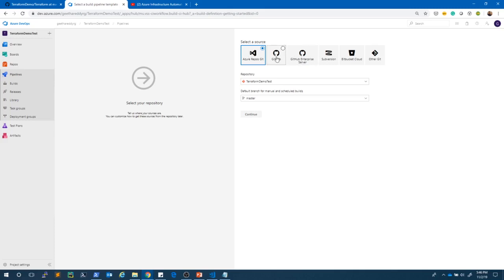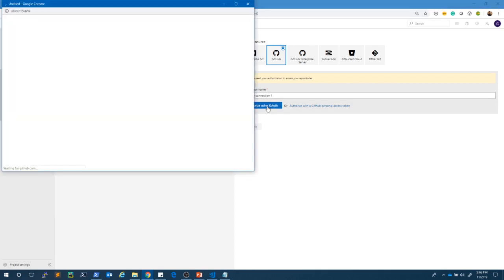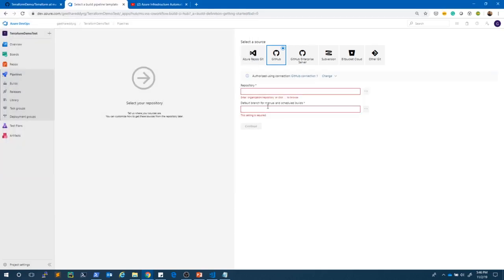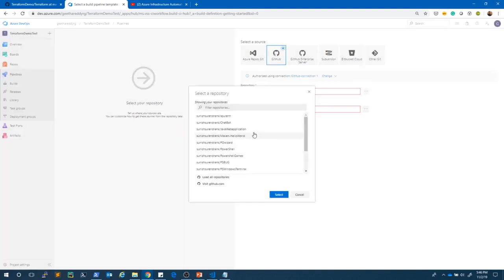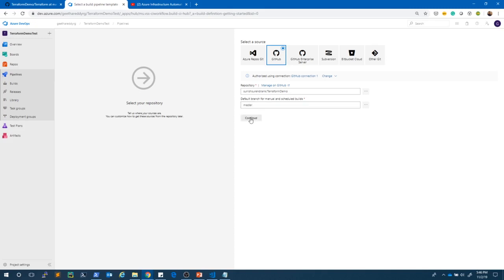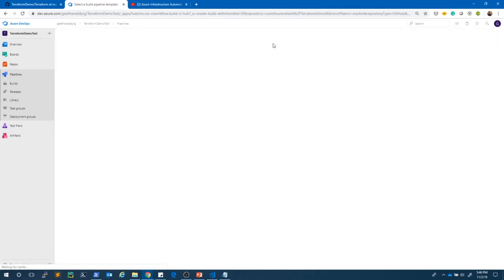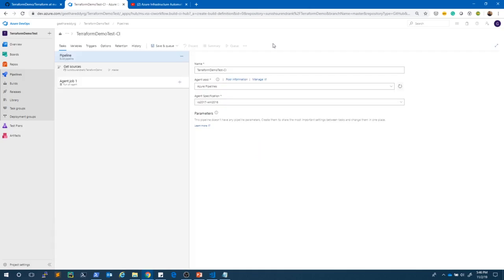Click 'Use the classic editor'. GitHub is our repository. I want to authorize — clicking 'Authorize using OAuth'. It got authorized. Now selecting my repository: the repo name is suneeshturendra/terraform-demo. Select it, the branch is master, and click Continue. Let's create an empty job by clicking the 'Empty job' link. Our build definition is created. Now let's add tasks.